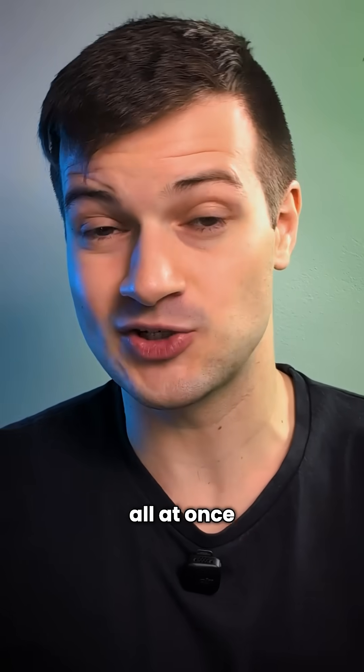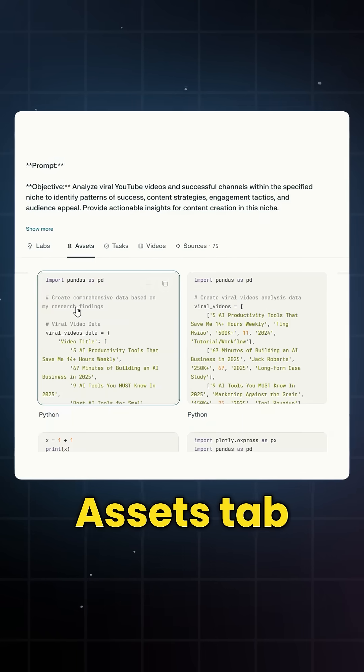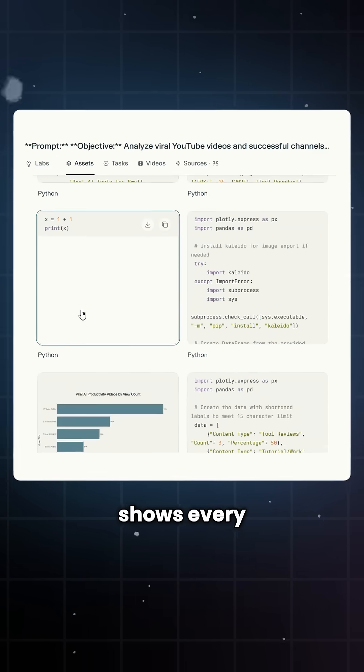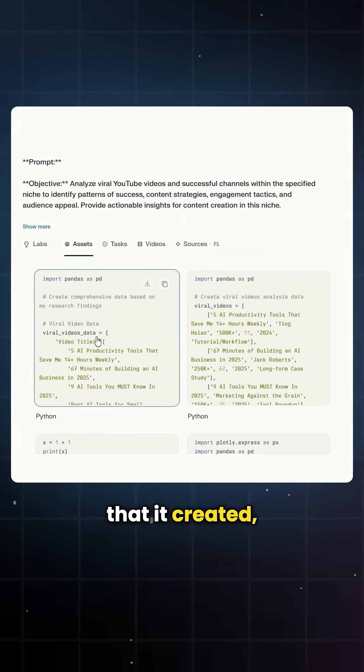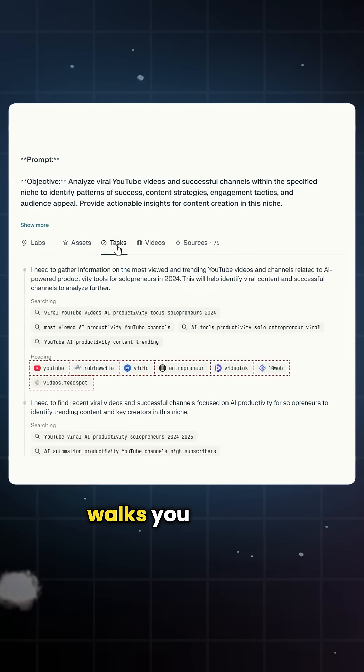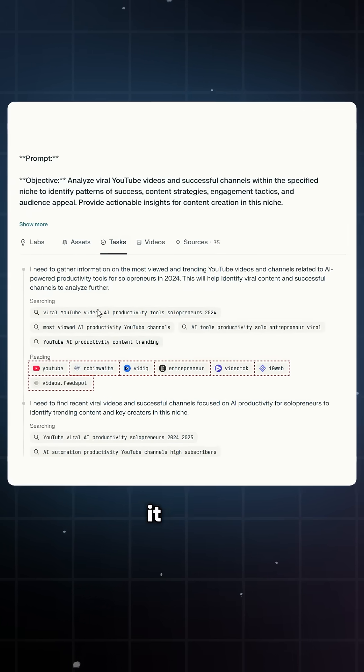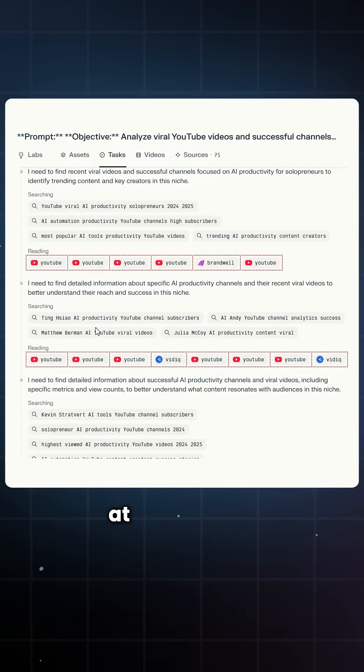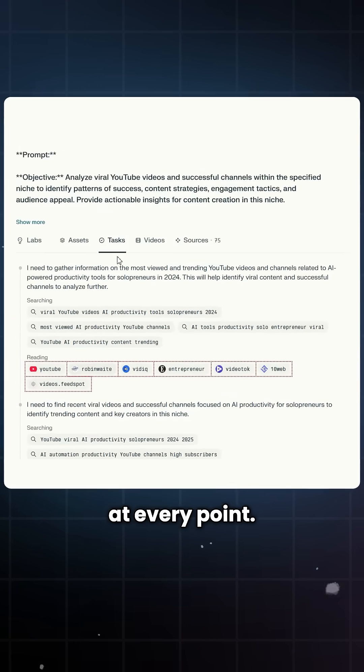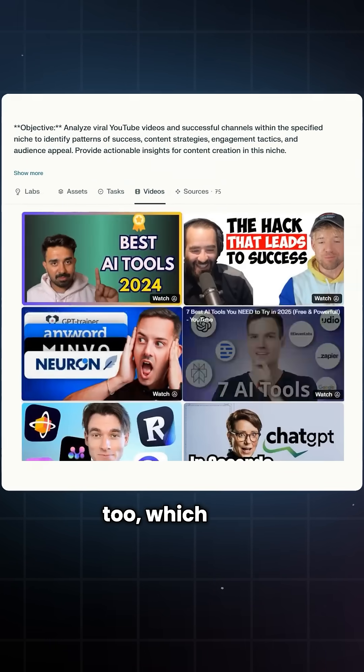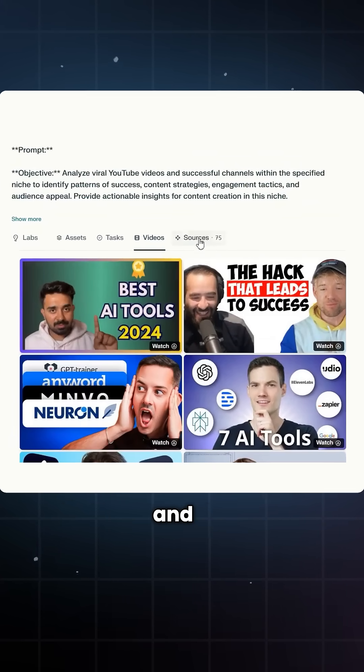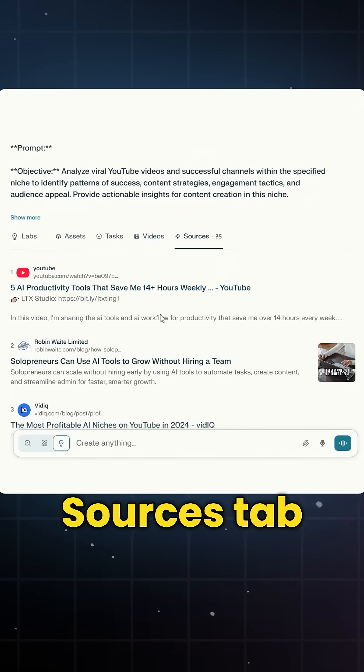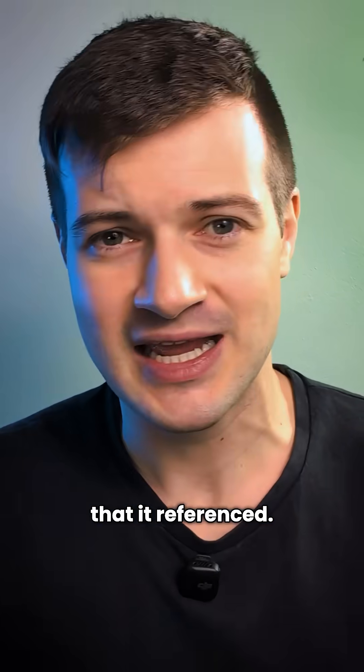You can view it all at once or break it down, and the Assets tab shows every image, chart, and file that it created. The Tasks tab walks you through each step that it took, including what it was thinking at every point. There's a Videos tab too, which pulls just the YouTube links, and a Sources tab that shows everything that it referenced.